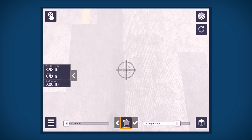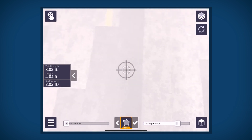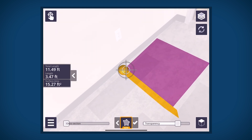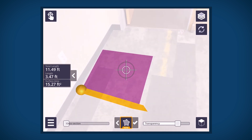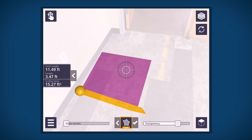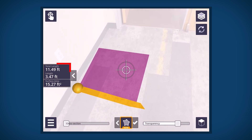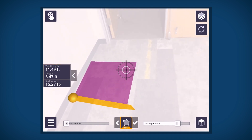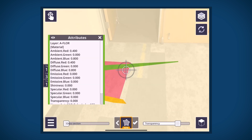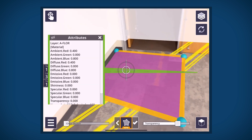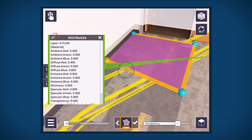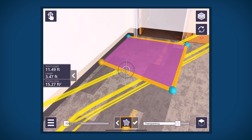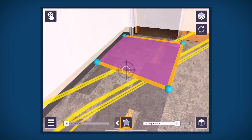Aim and tap the crosshair at the first measurement point. You will notice in this example that the points are currently not visible — the model is hiding the points. With the last point selected, the total length, length of last segment, and the total surface area will be displayed. To identify any layer of the model, tap the model to display the attributes of the layer. To hide the selected layer, tap the hide button. Now the area measured in EDM mode is visible.